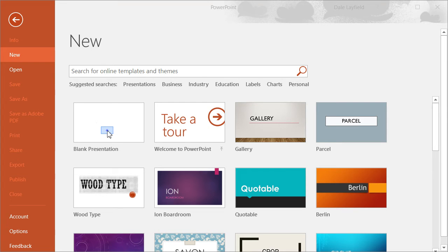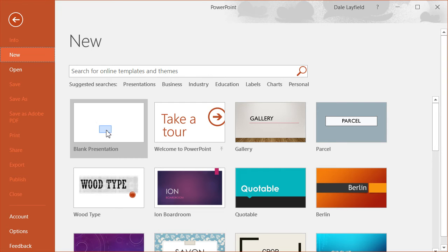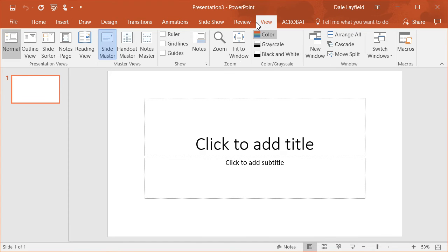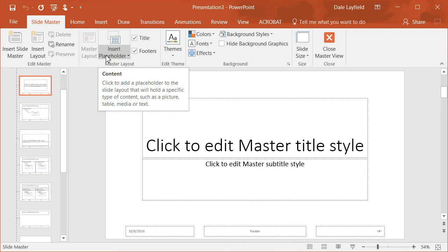We're going to set up the initial slide and create a template with a gradient background. To do that, we're going to go up to View and change our view to Slide Master view.